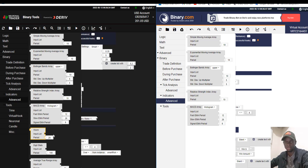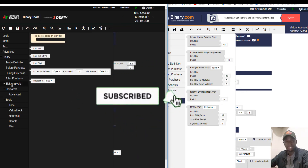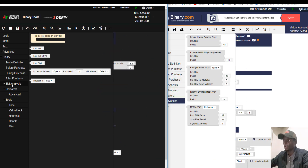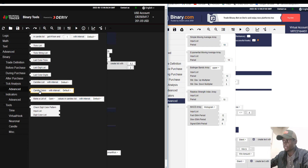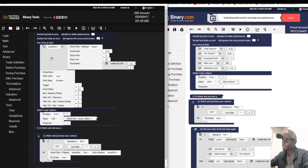In Binary Tool we have all those indicators for you to trade. Also, in the tick analysis section of Binary Tool, we have blocks to identify candle color and digit color patterns. All of this is possible thanks to Neural Trader.